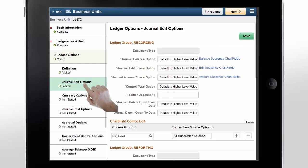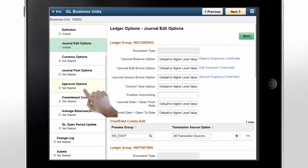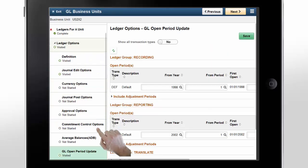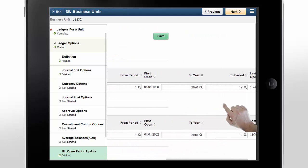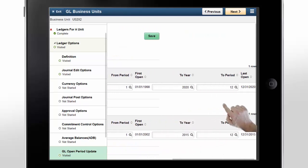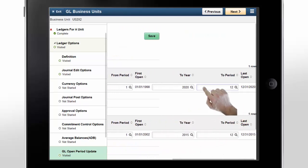Swipe down and tap the GL Open Period Update step. You can review the GL Open Period for recording ledger group and update the current open period in the To Period field. Once done, tap Next.